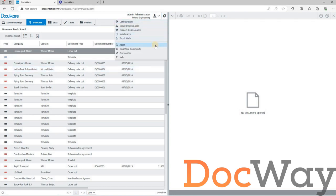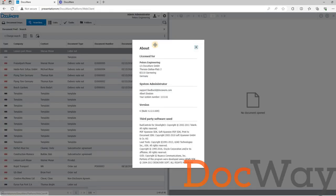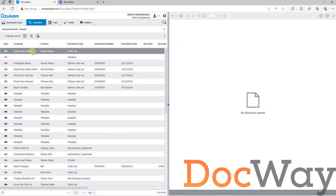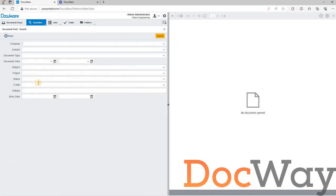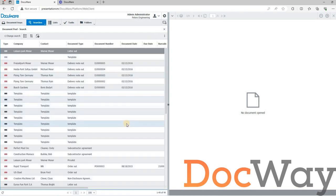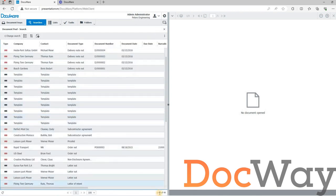Here is an instance of DocuWare on-premise version 6.12, a classic Peters engineering. As you can see, there are 49 documents in the document pool file cabinet.